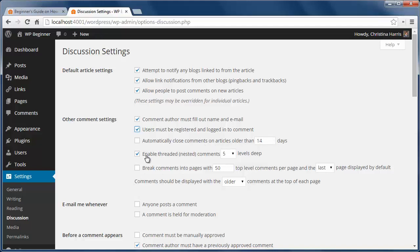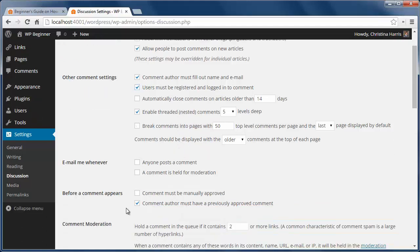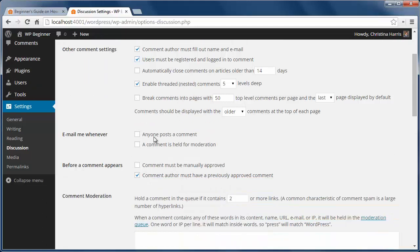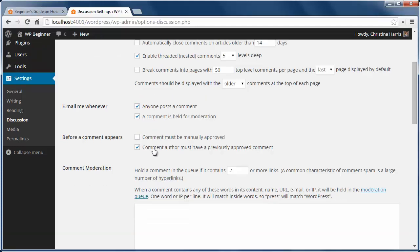You can also allow users to reply to each other's comments and nested replies, and this is why you get the emails down here. Email me whenever anyone posts a comment sends an email to the admin, and you probably also have comments held for moderation. That's a comment must be manually approved. This keeps comments from getting out of hand.